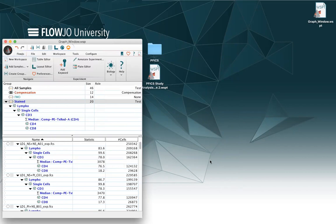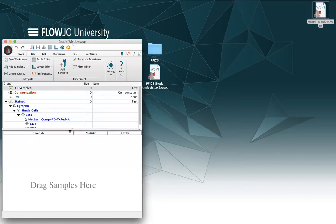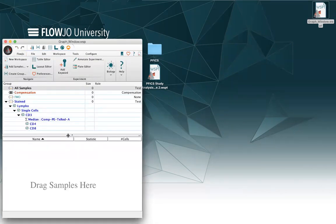So now I have my template saved on my desktop, and if I open it up, I will see that there are no FCS files in it, but there is a gating strategy saved, as well as for the layout and the table editor.